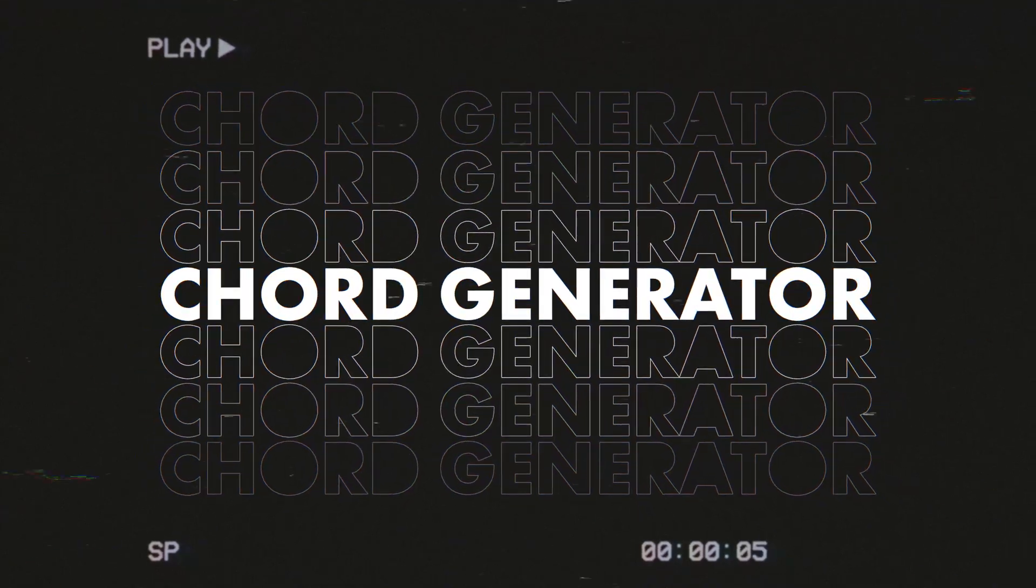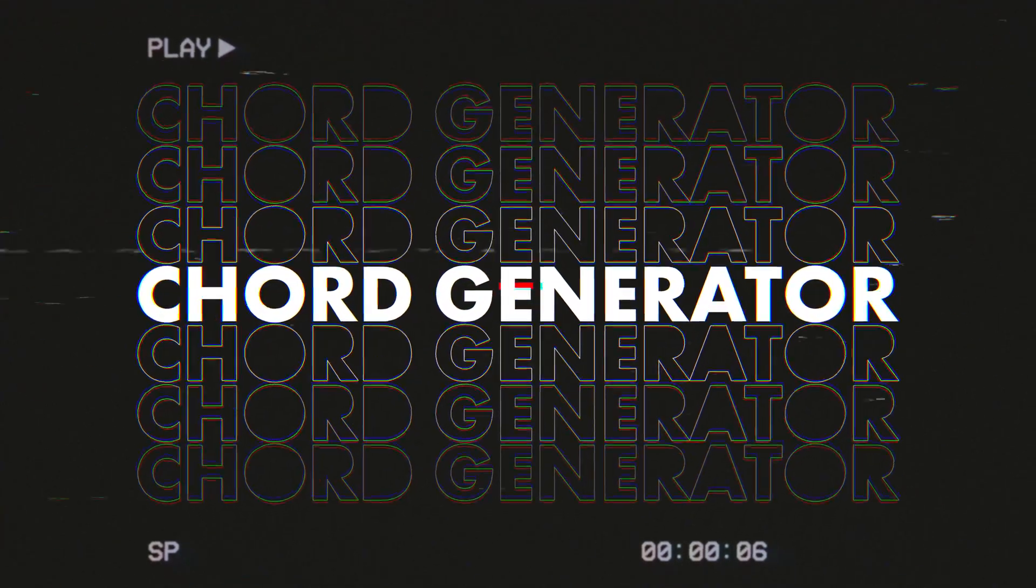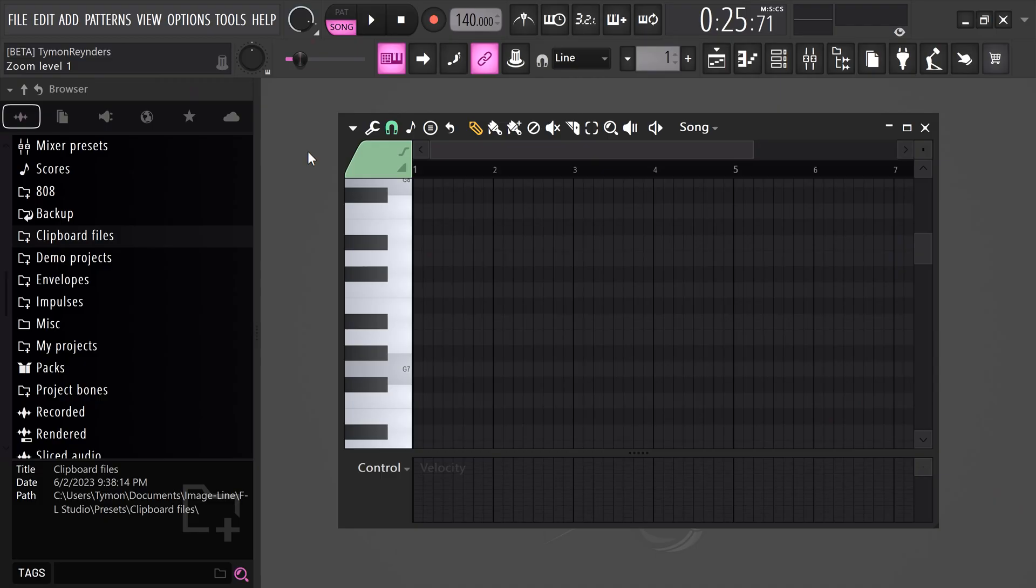Next up, generating chords by just asking FL, kind of like ChatGPT. Now, to do that, we're going to need a script.